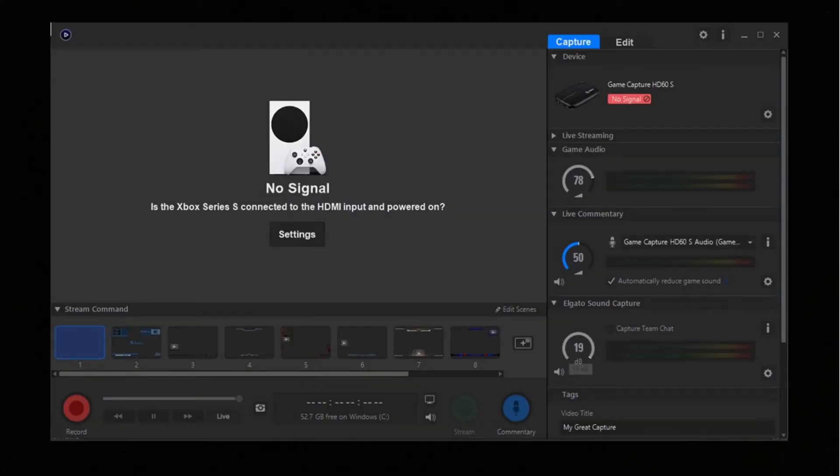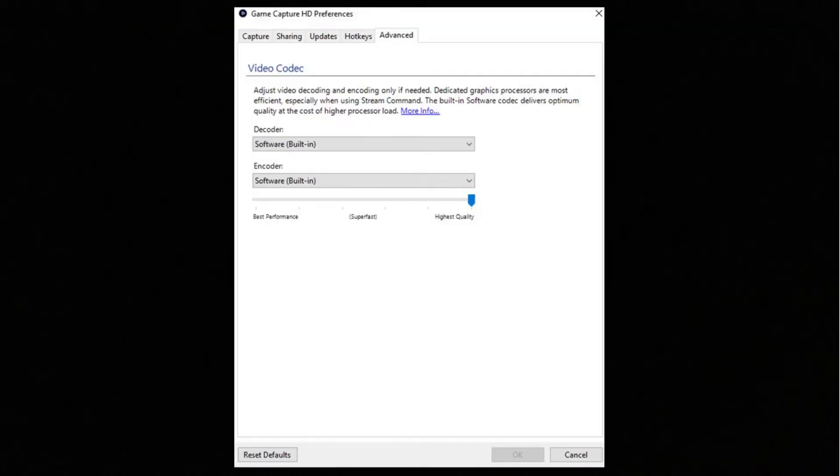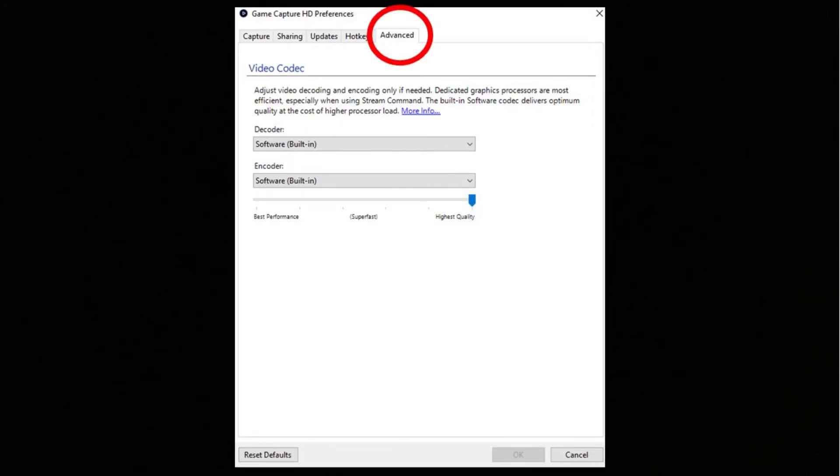Then you're going to go back to this once you've OK'd that. Once you're in this section again, the default home screen, you're going to want to press the settings button up here on the right, indicated by this little red circle in the top right. That's going to take you to this screen, which is the Game Capture HD Preferences screen. Once you're on this, you need to make sure you're on this Advanced tab here, again indicated by my red circle.